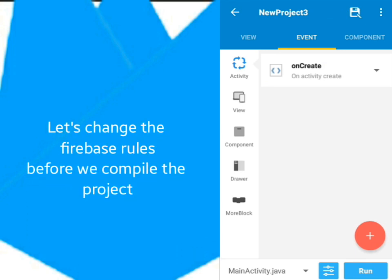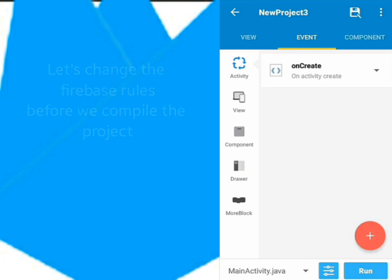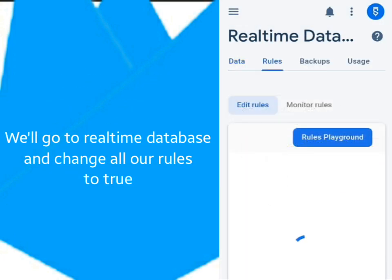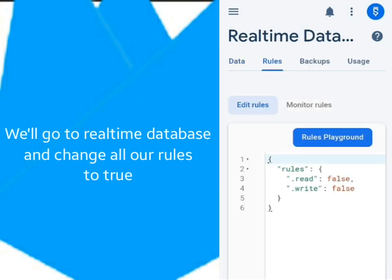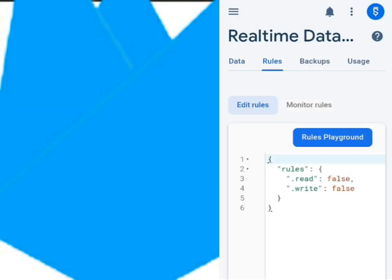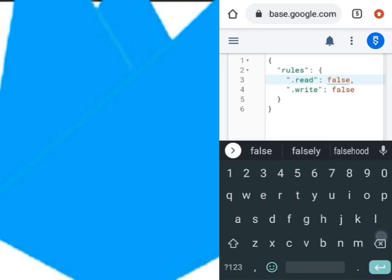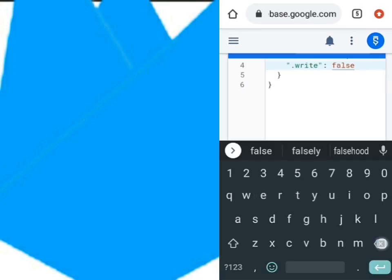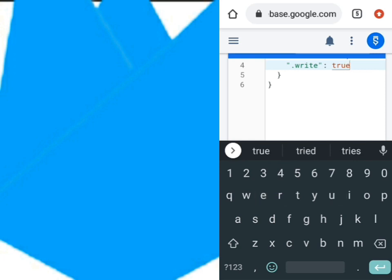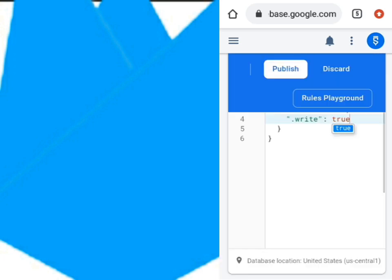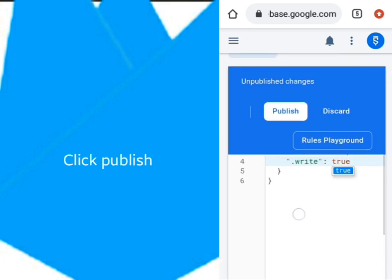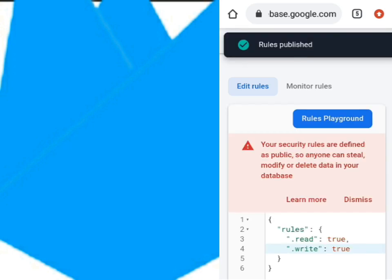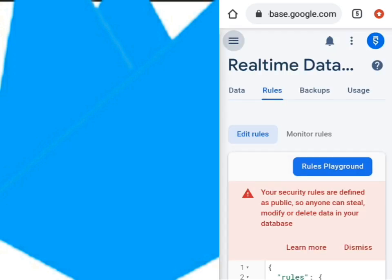Before we compile the project, make sure you change some rules in Firebase. First, go to RealTimeDatabase and change all the rules to True. After you've set all your rules to True, open the drawer and click on Storage.